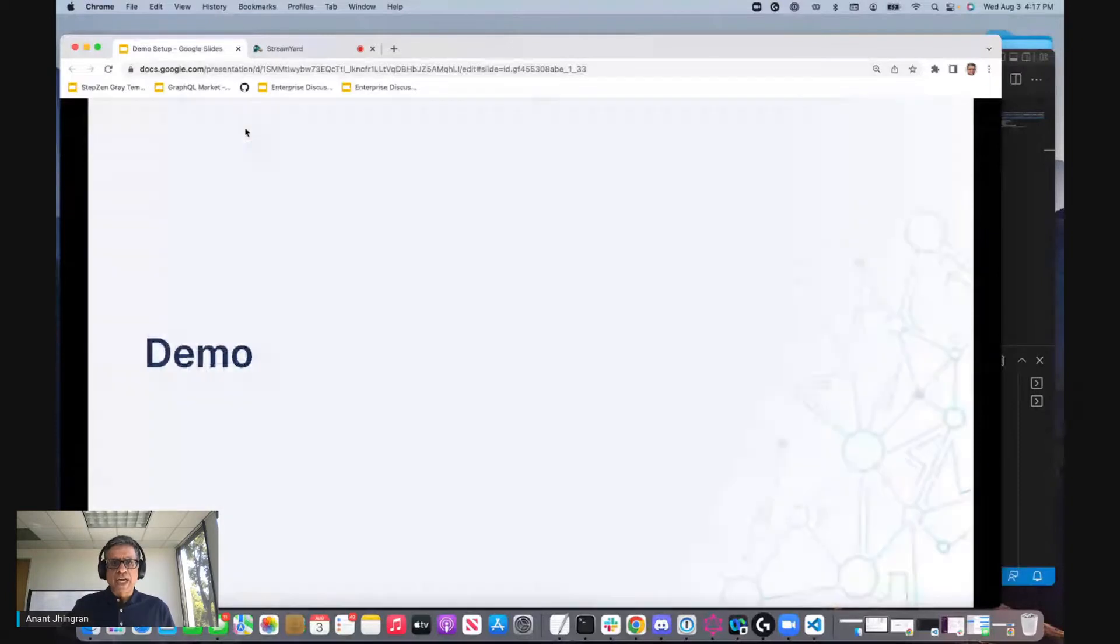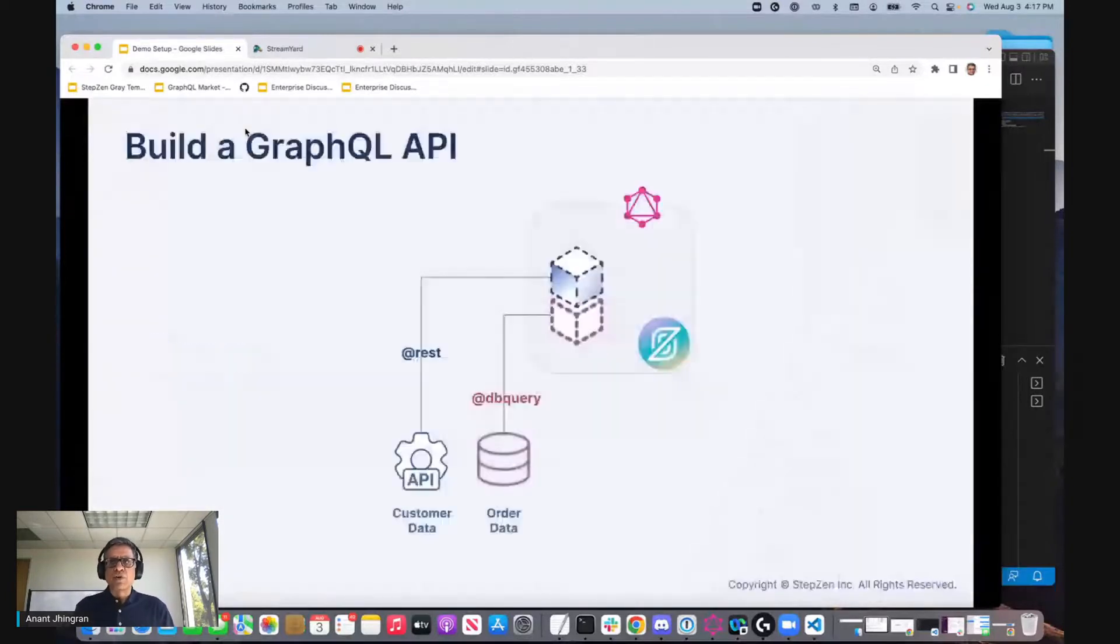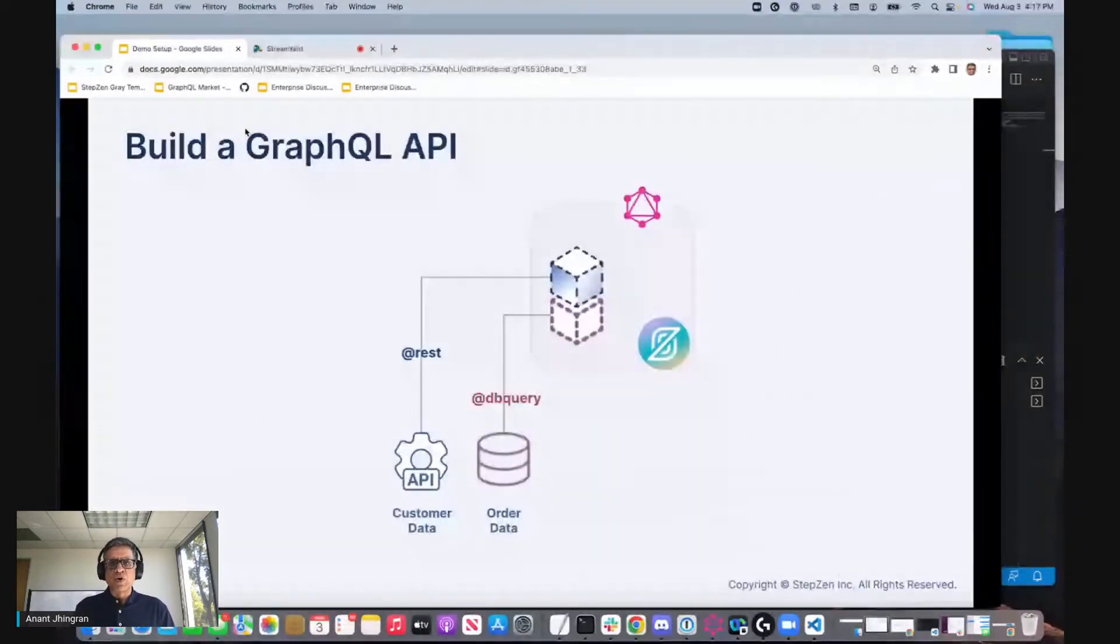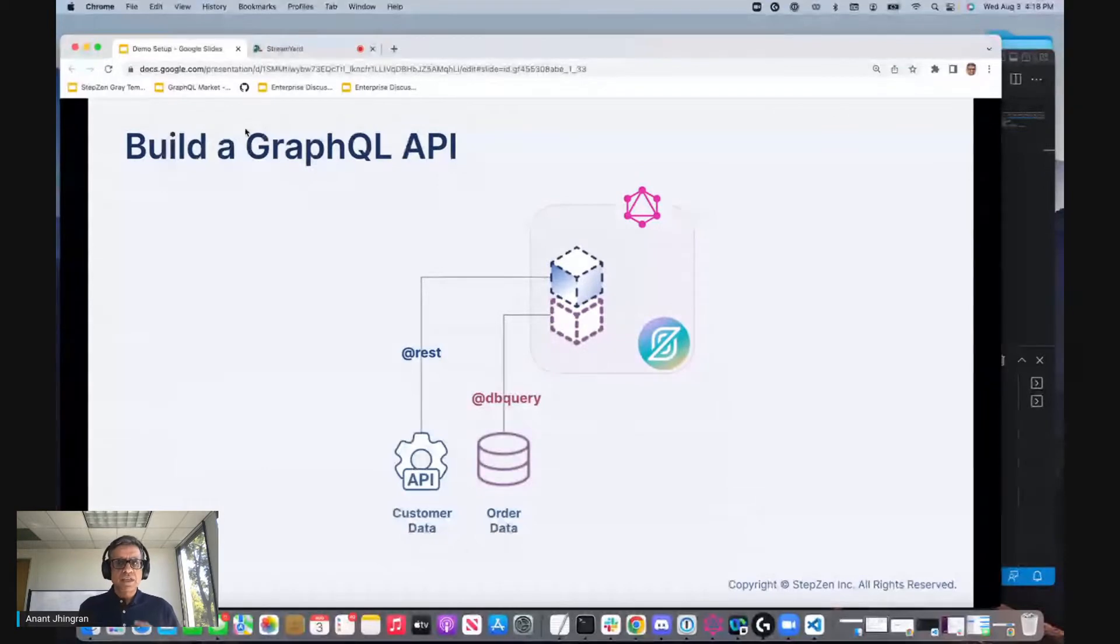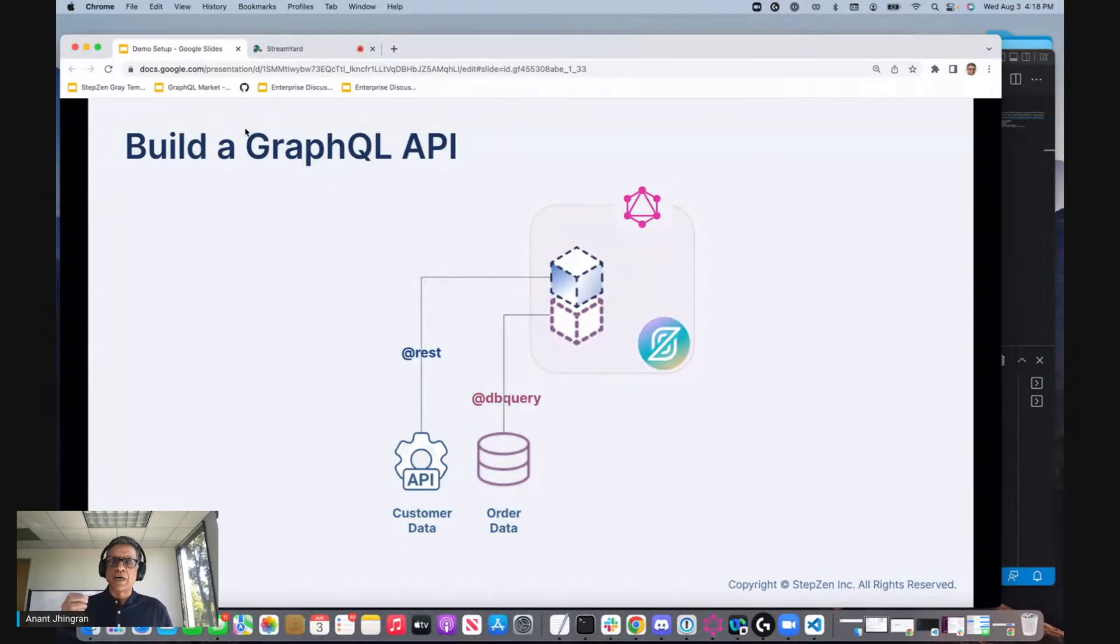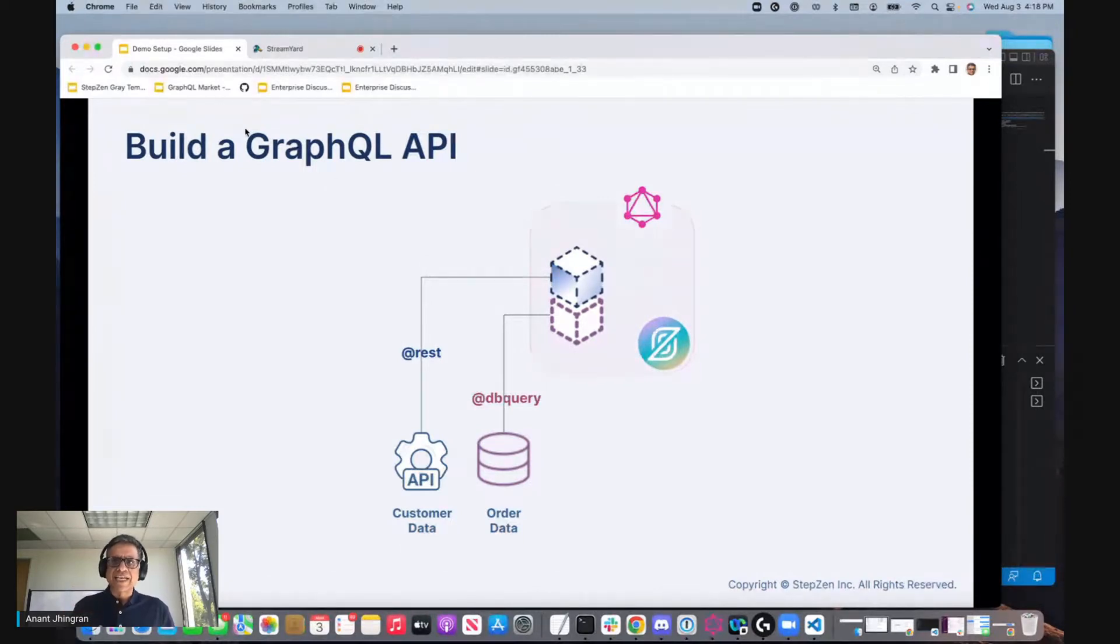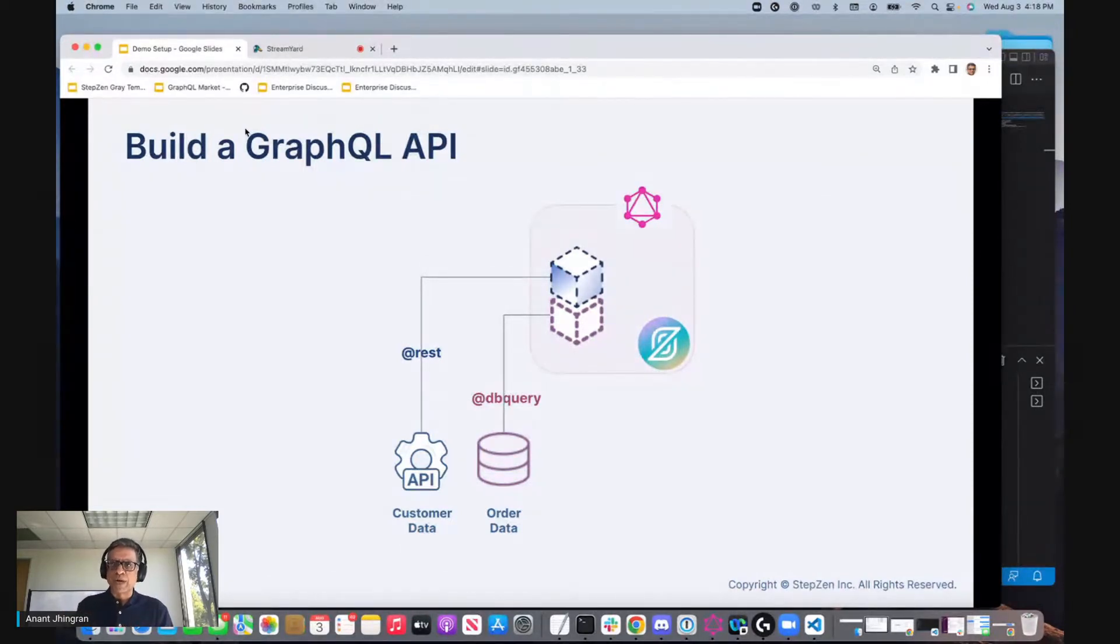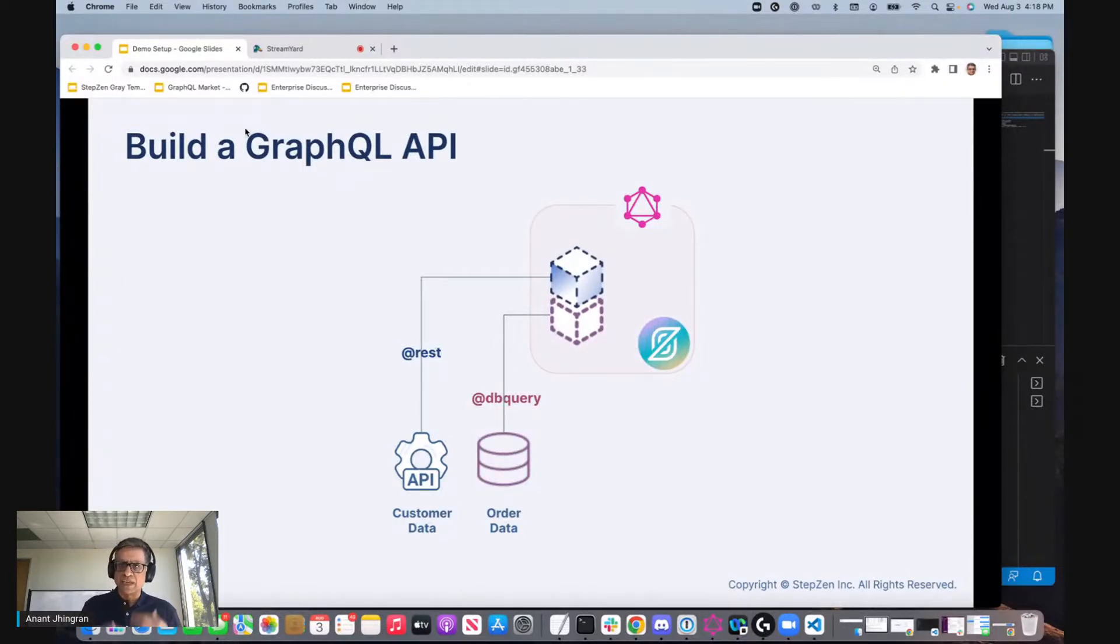So let's go and look at a demo. I'm actually going to do a very simple demo. I'm going to assemble two building blocks, a building block from a REST API that contains customer data and a building block from a MySQL database that contains order data. I'm going to bring both of them together. Of course, there's a lot more magic that you can do, but I'll just bring those two together and deploy them in StepZen.